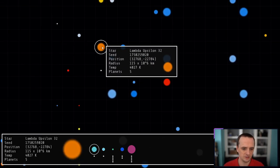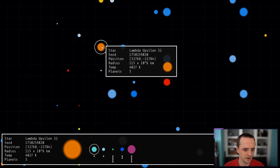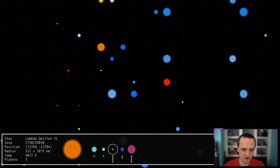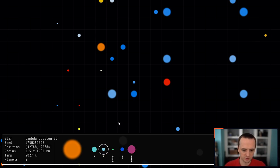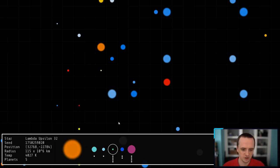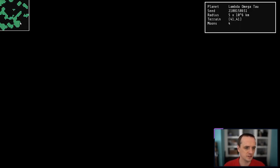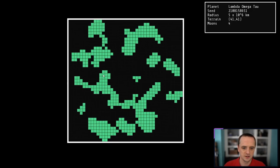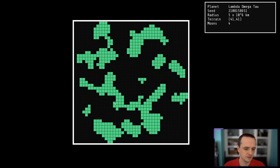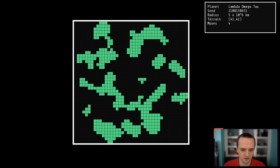This star system, for example, has five planets. Down here in the UI I can toggle back and forth between which planet I want to choose. Planets have different colors and different sizes. If I click the space bar, we can actually visit this planet. The terrain is green and has a certain texture that we'll be generating using a cellular automaton.